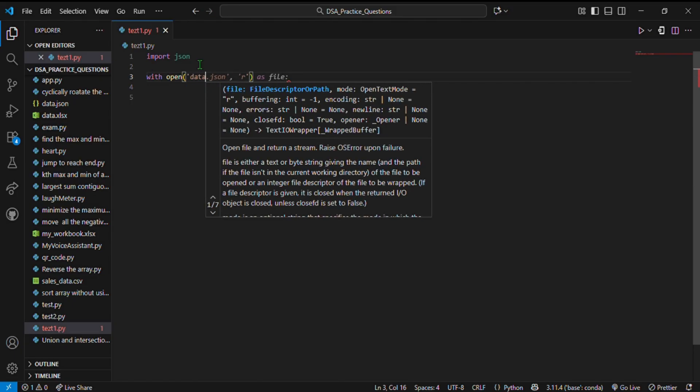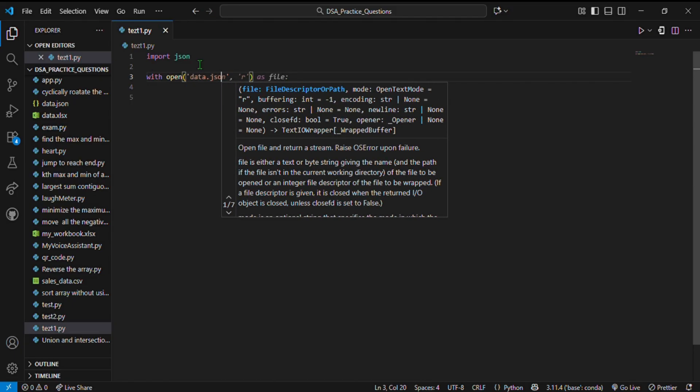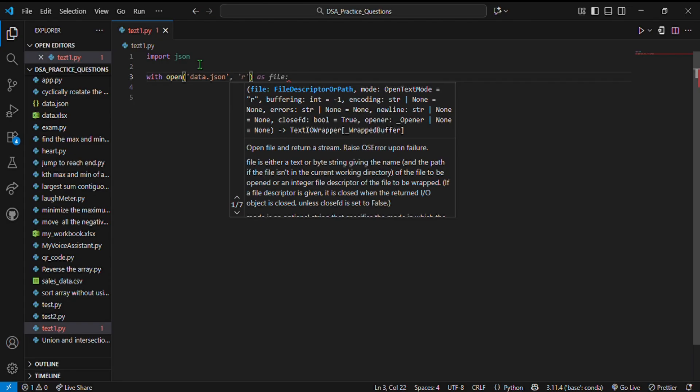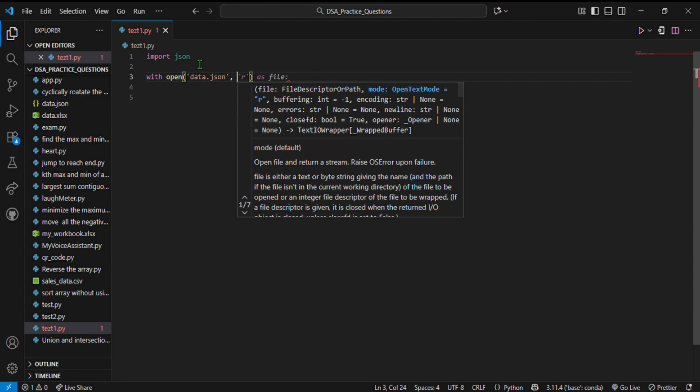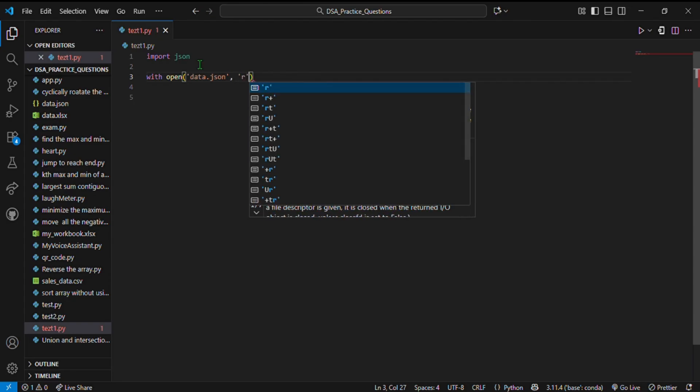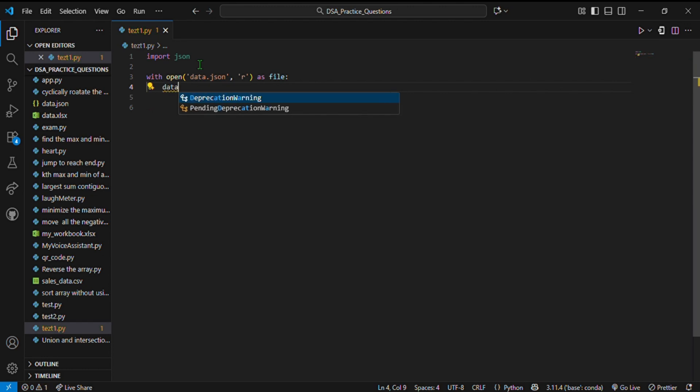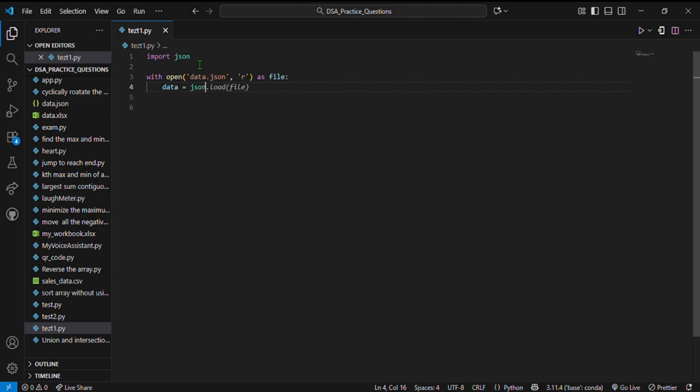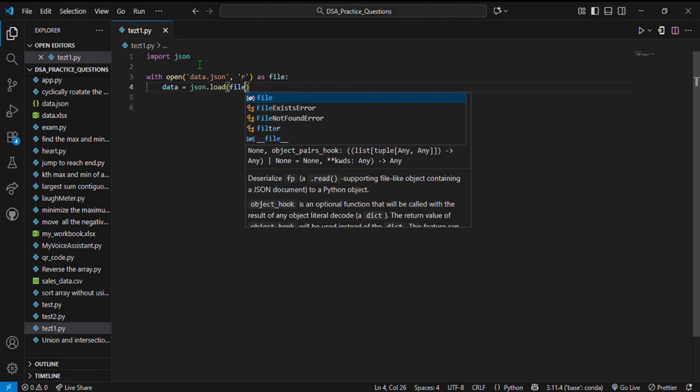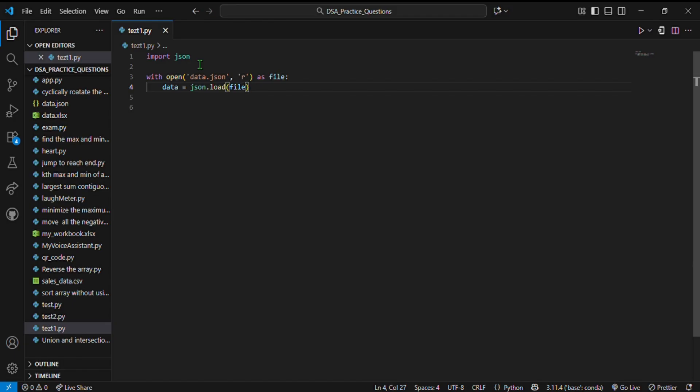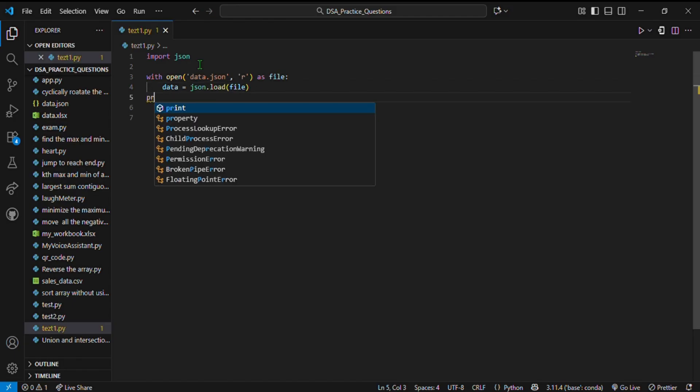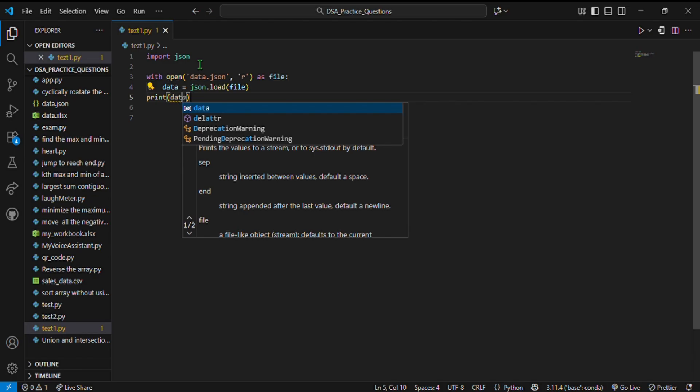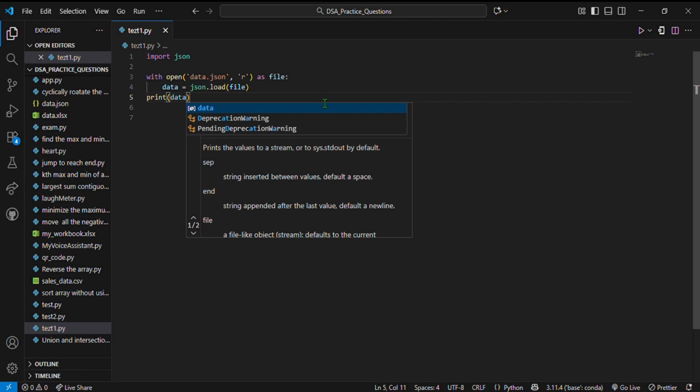First import the library: import json. With open('data.json') in read mode as file, data equals json.load(file), then print data. This loads the JSON file into a Python dictionary.